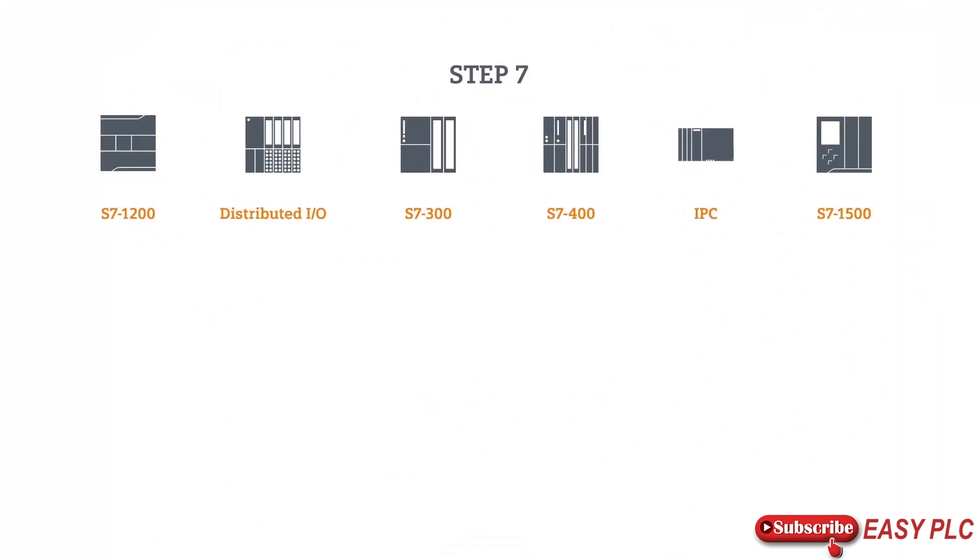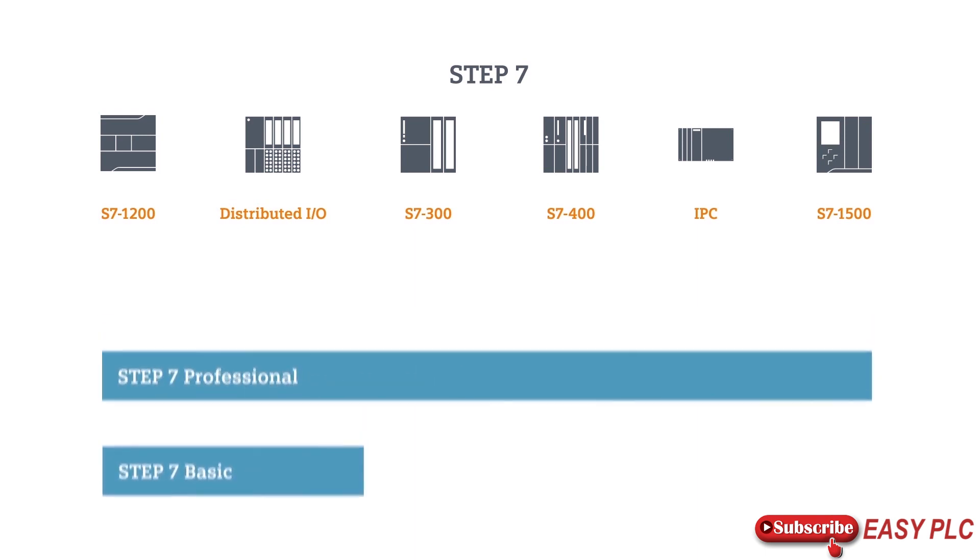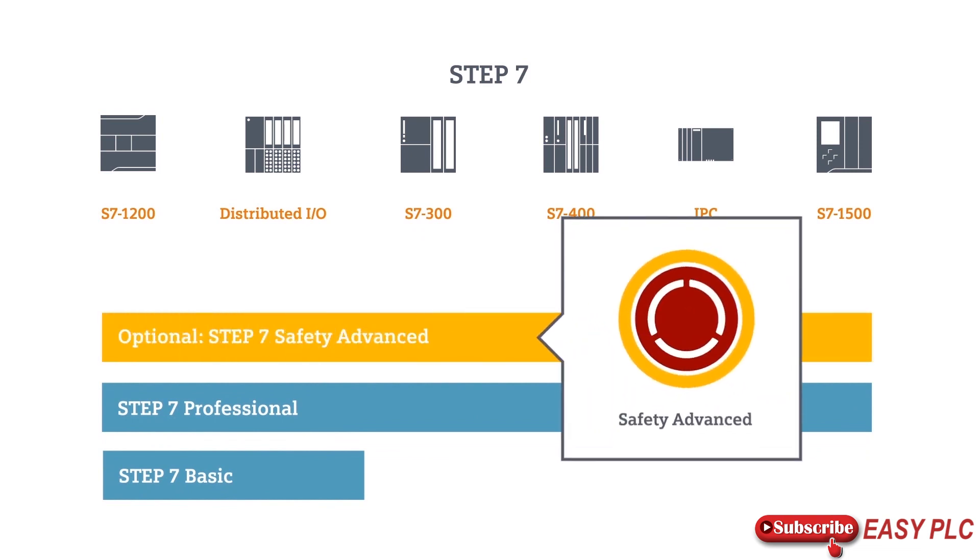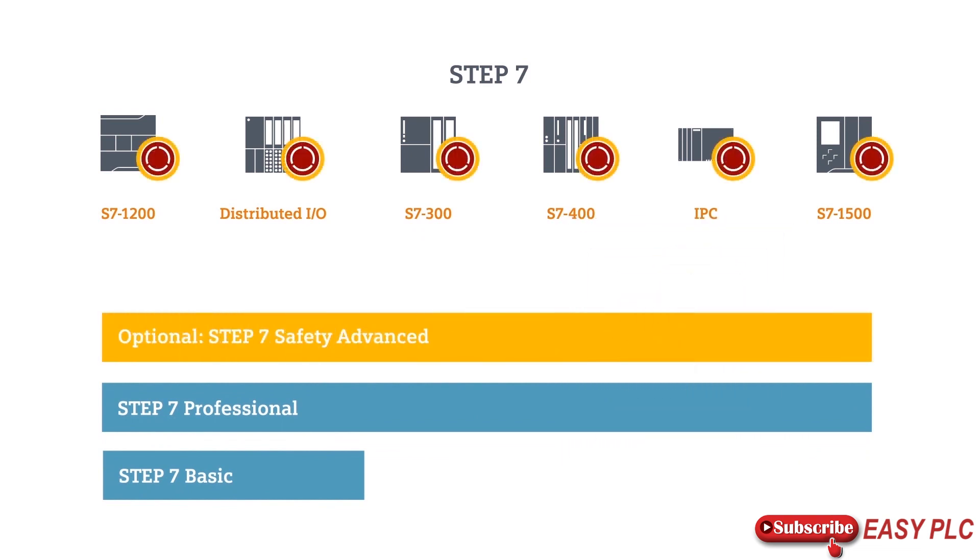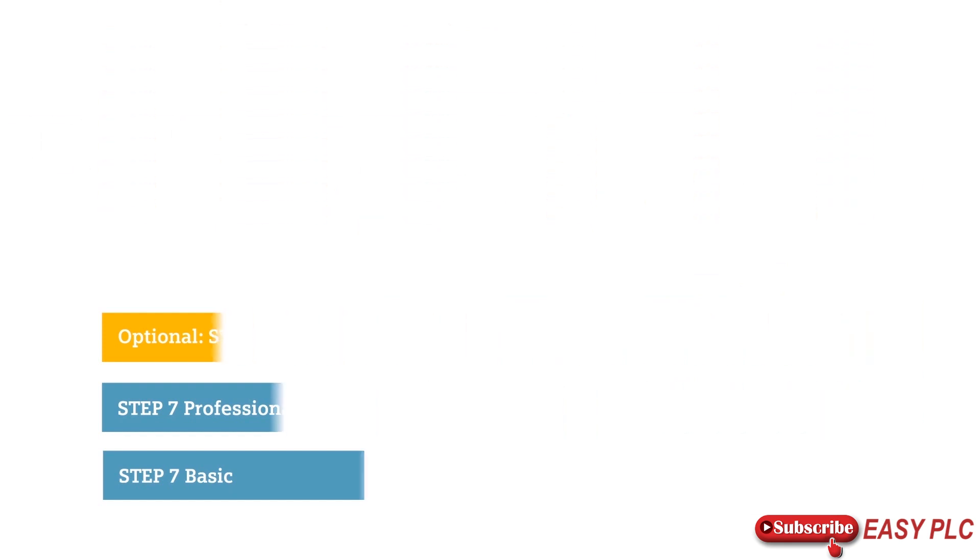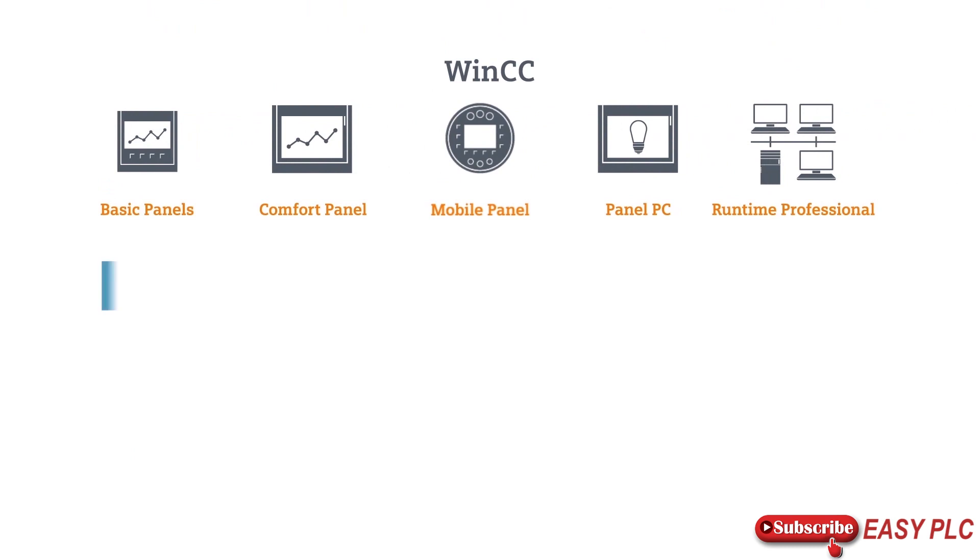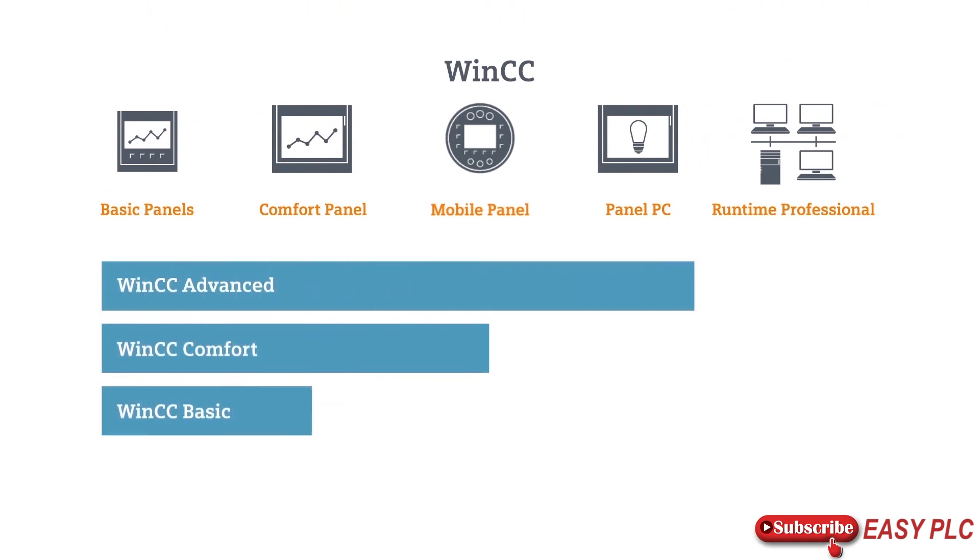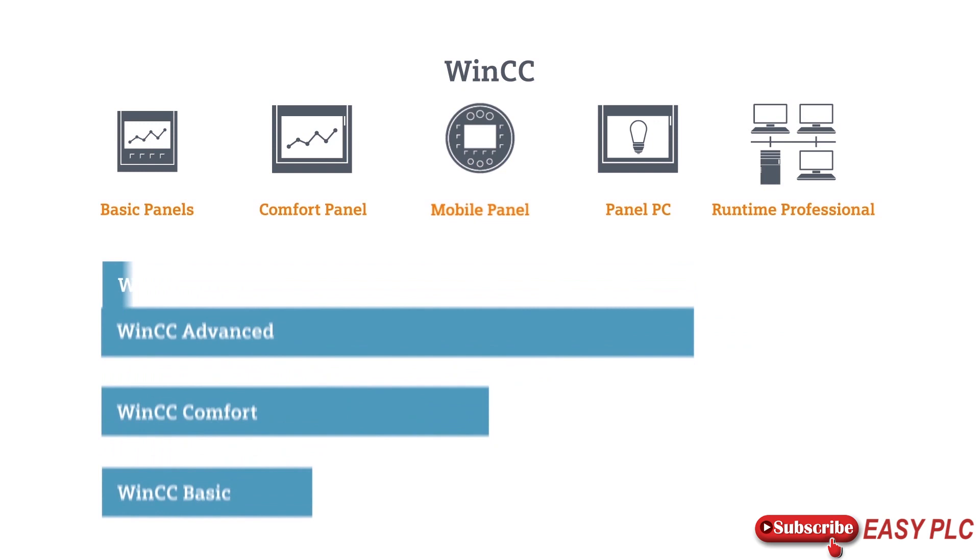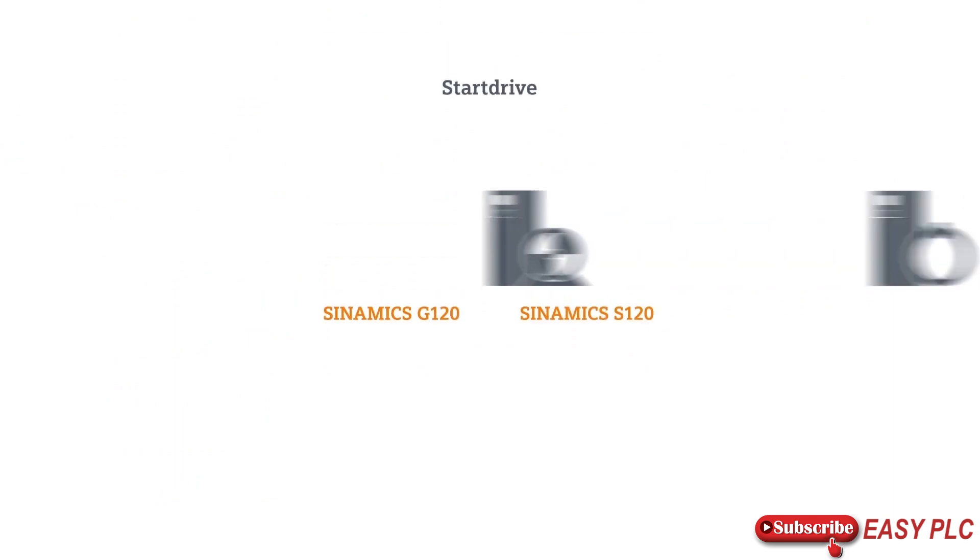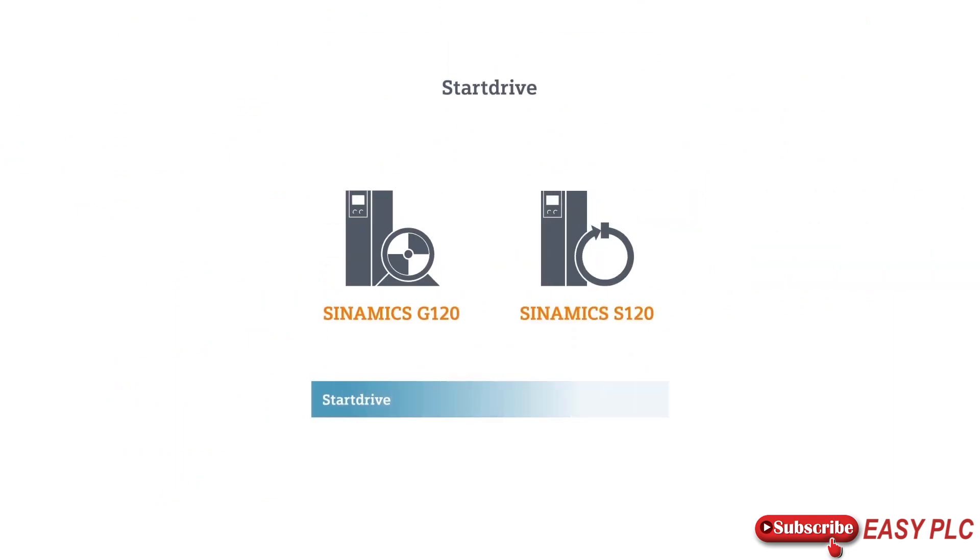This is how it works in practice. If you want to program your Simatic controls, for example, the STEP 7 engineering tools offer you the right performance package for any control and any scope of functions, if required, even with built-in safety functionality. You can expect the same from the Simatic WinCC package, the software for operating devices. The TIA Portal always offers you just the right solution, and you can easily upgrade to the proper performance package at any time.